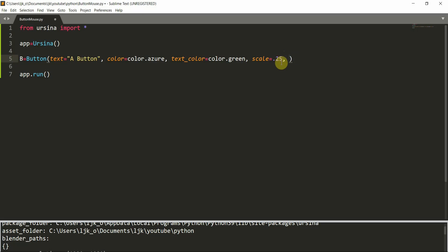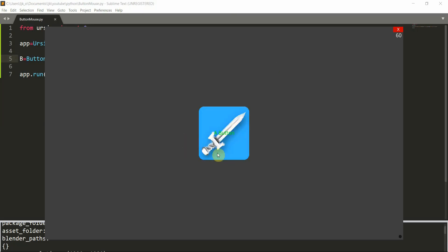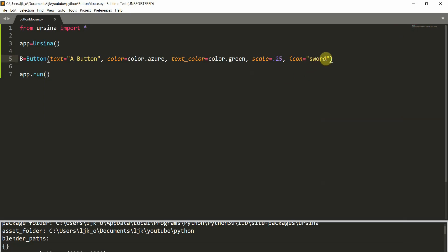Let's say the button is too boring and we want to add some decorations. We can use an image with the icon parameter. I'm going to set an icon parameter equal to a sword. I will save and run this, and here you see that I've set my icon to a sword — there is a sword in the background. The sword is an image that comes with the Yersena installation. You can also use your own image, just like the texture parameter we talked about before. If you have your own image installed on your computer, you can use that instead of this default image.